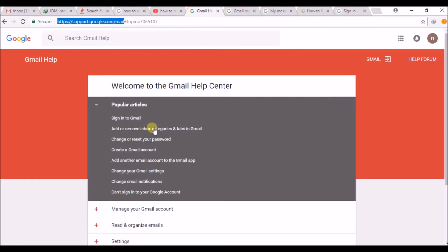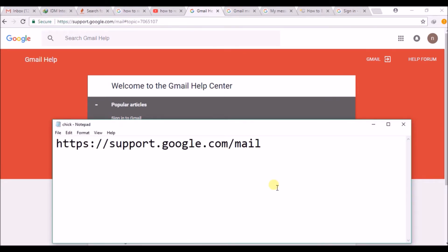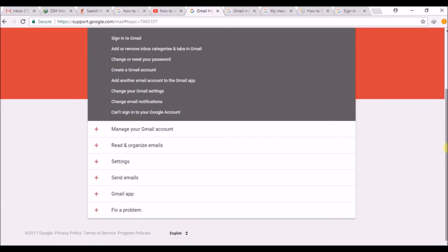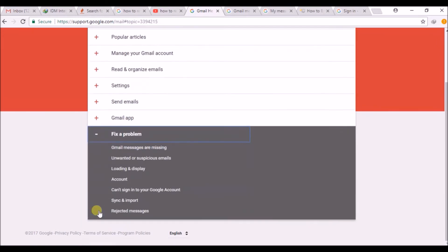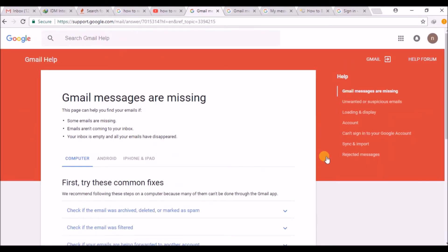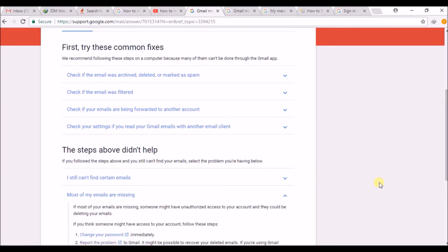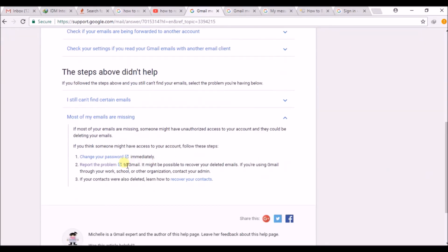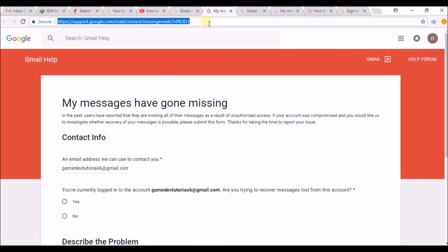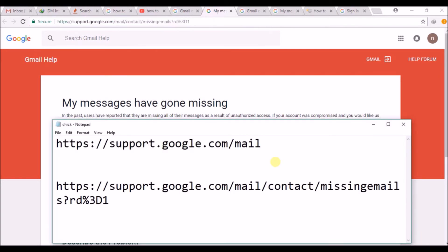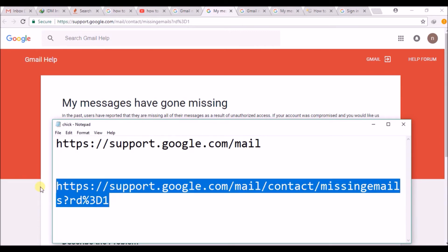The link is support.google.com/mail. I found the missing email support link from Google. You just need to click on 'Fix problem: My Gmail messages are missing', then click on 'Most of my mails are missing', and then click on 'Report the problem'. I will drop the final link in the description if you find it difficult to navigate through all these steps.